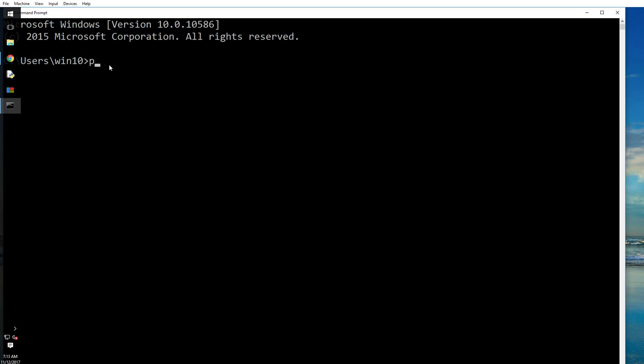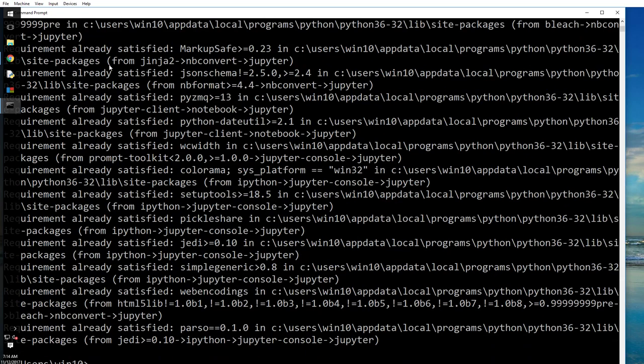First let's go ahead and install. Pip install Jupyter. Jupyter - that is spelled with Y, J-U-P-Y-T-E-R. I have already installed.